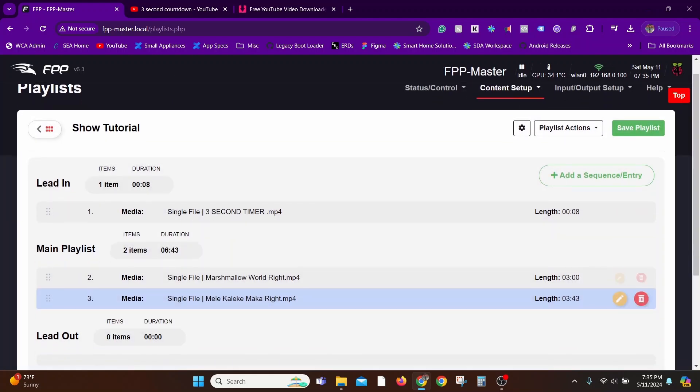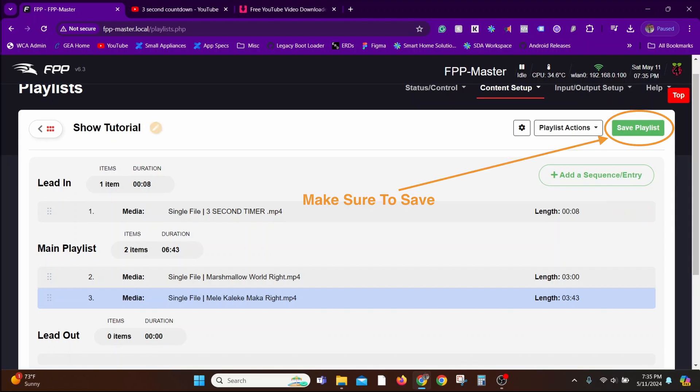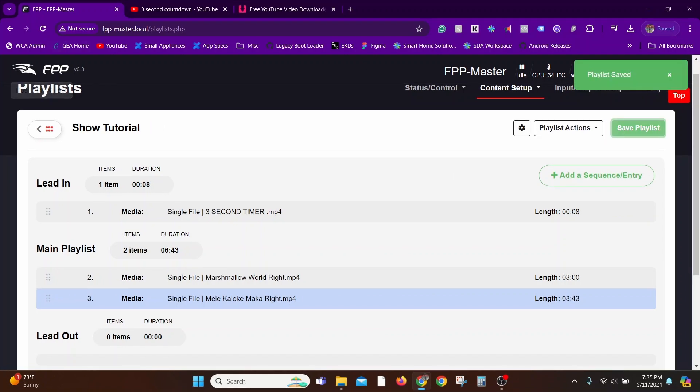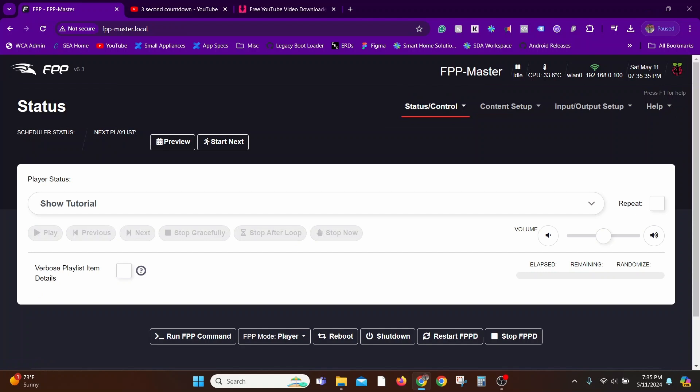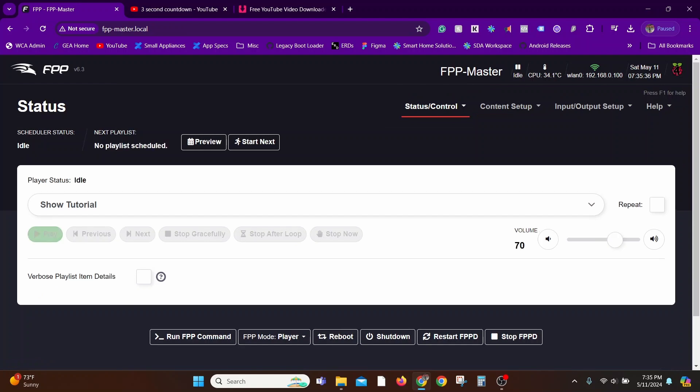Now when you execute this playlist, you'll have the timer going followed by the two shows. If you loop this around, it's just the two shows that would loop. The timer would not be looping because that's in the Lead In section.